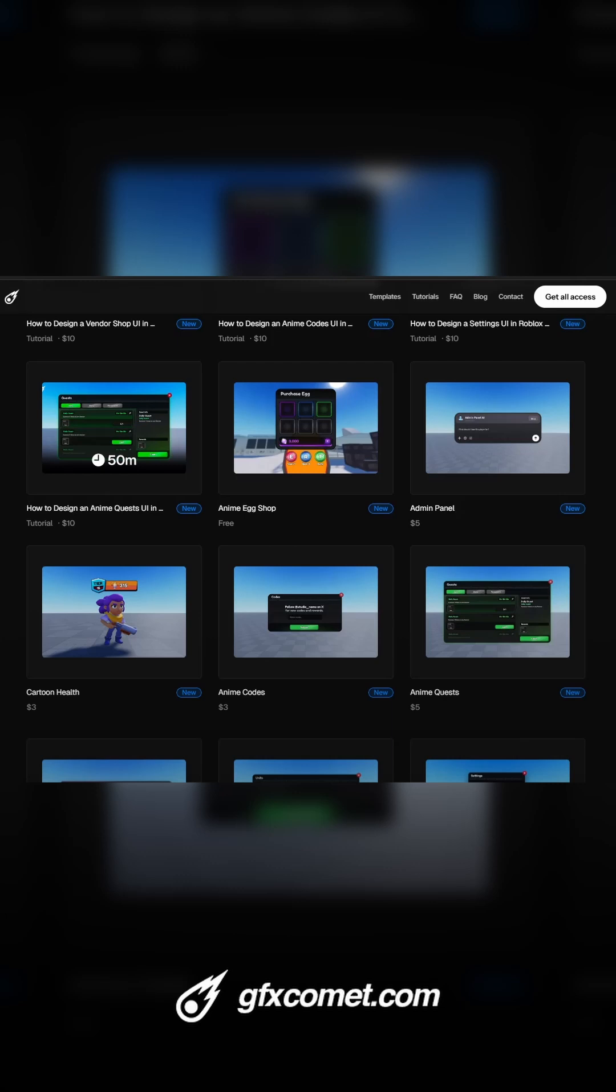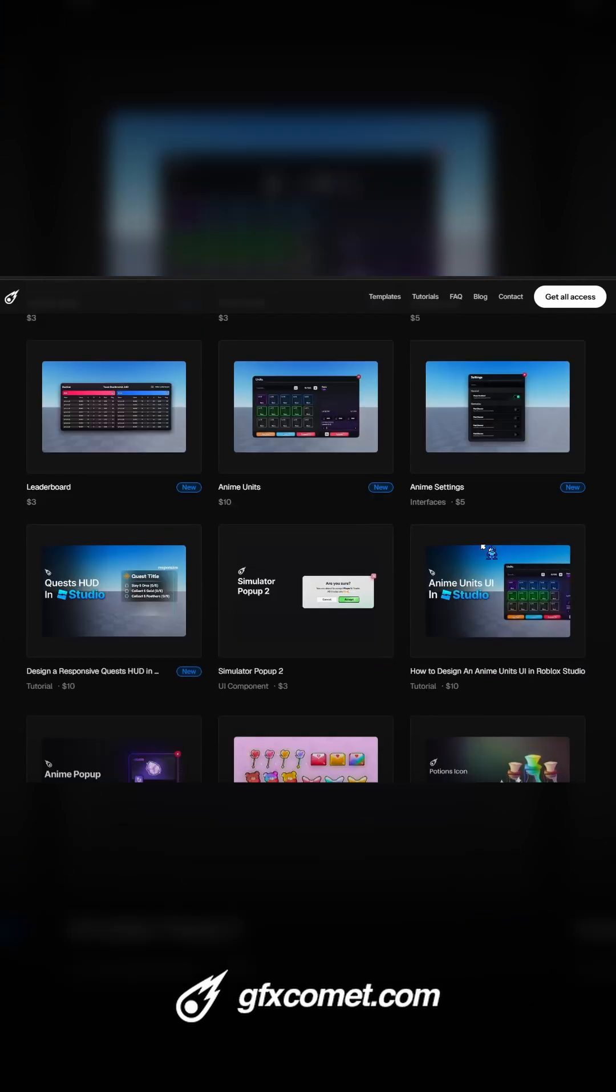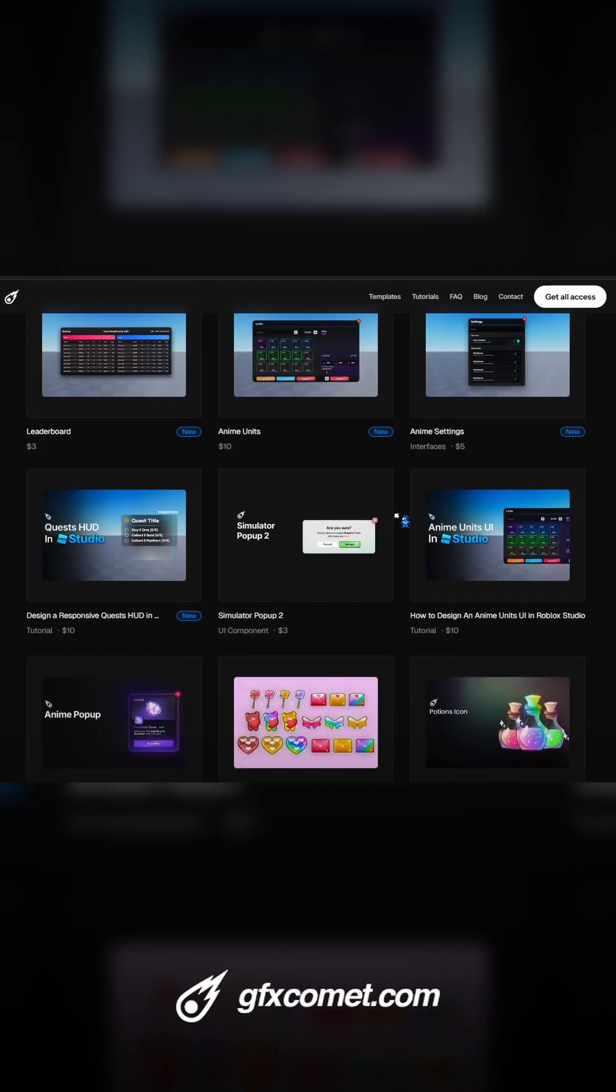All right guys, so I have a couple UIs here on the store. Let me know which one I should perhaps script.